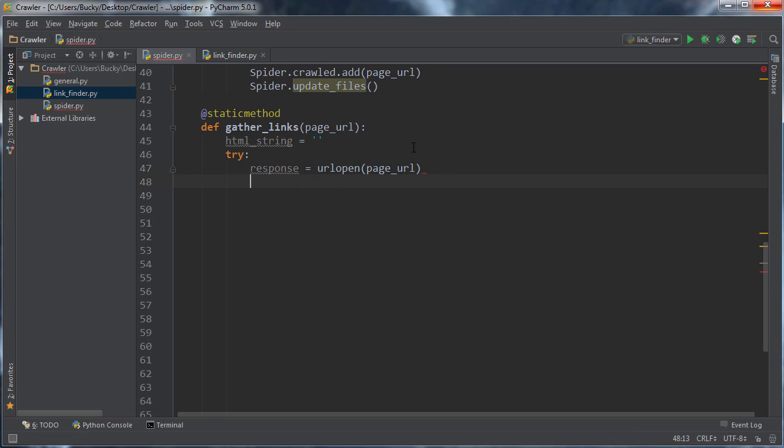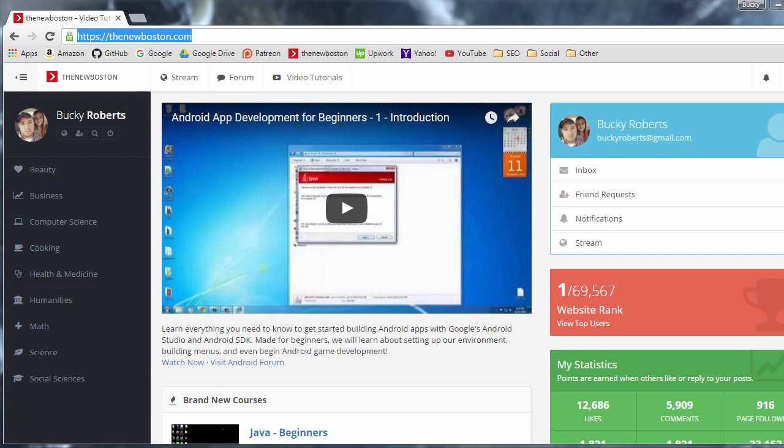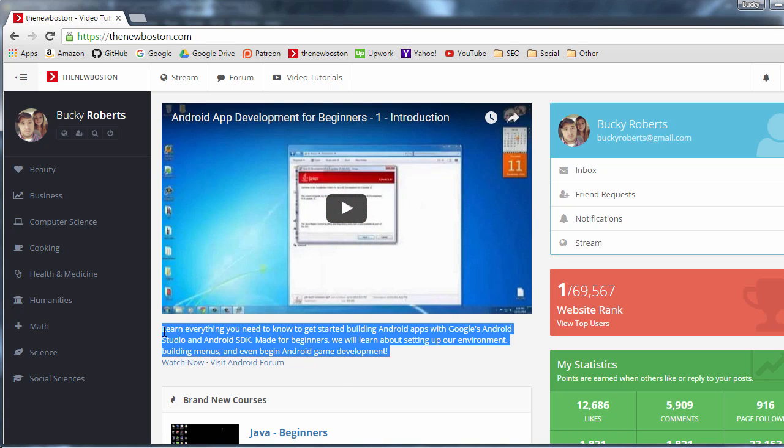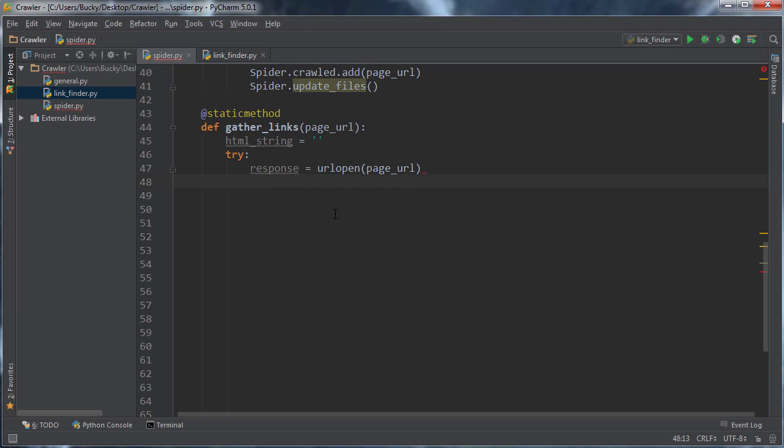Now, unlike a browser, this is actually byte data. So what we need to do first, is we need to make sure that it's actual HTML data. And you actually probably don't need to do this, but it's always a good idea, because that way, if you crawl like a PDF file, or maybe someone has like an executable that they link to, you really don't wanna be worrying about those.